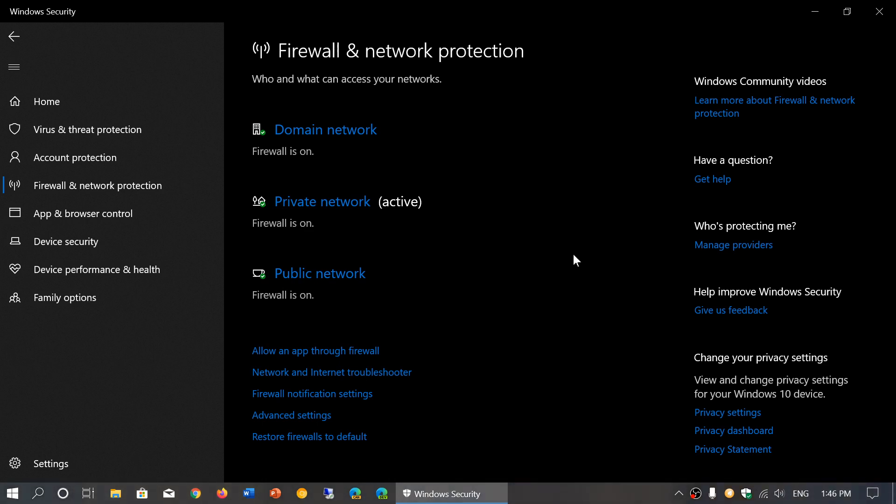Why? Because if you do certain things like sharing files within computers, a private network will allow you to actually set that up. A public network is actually probably not going to let you set it up.